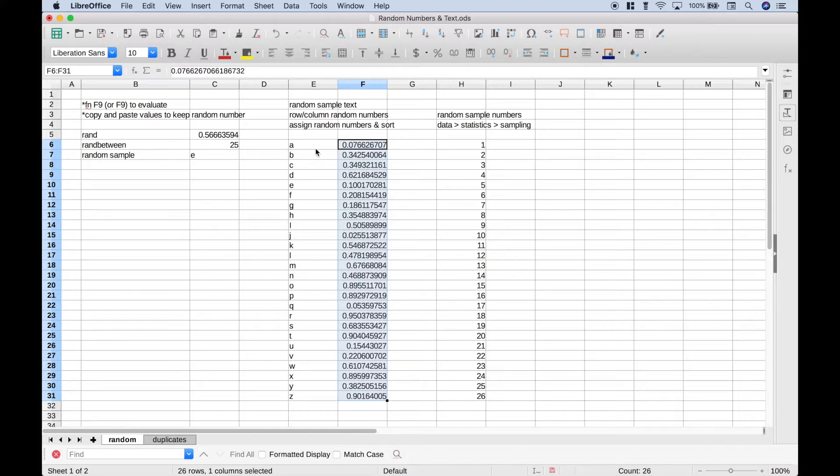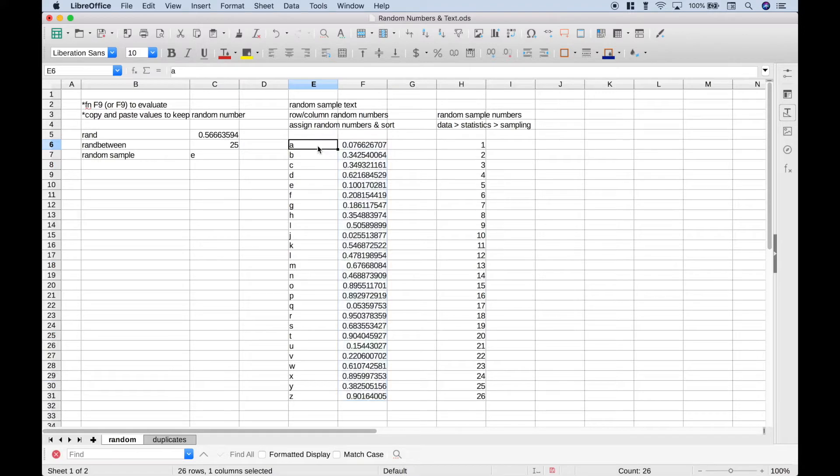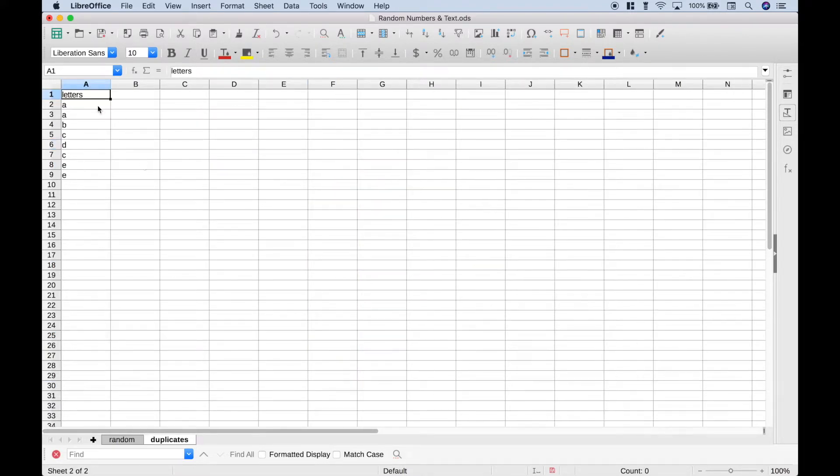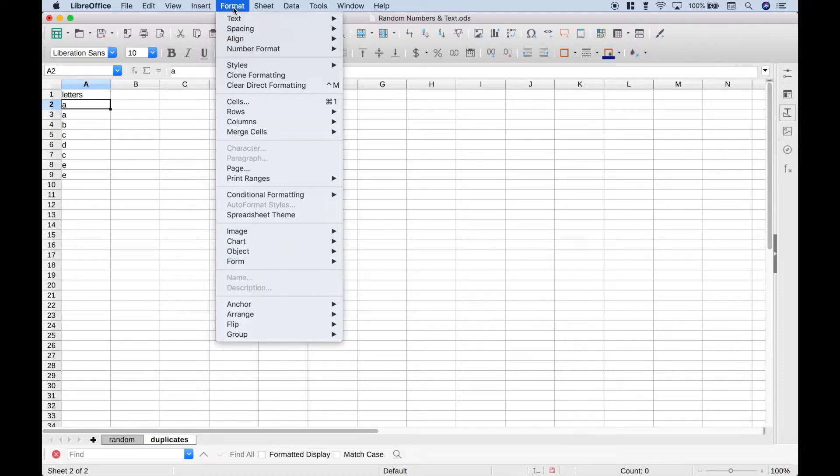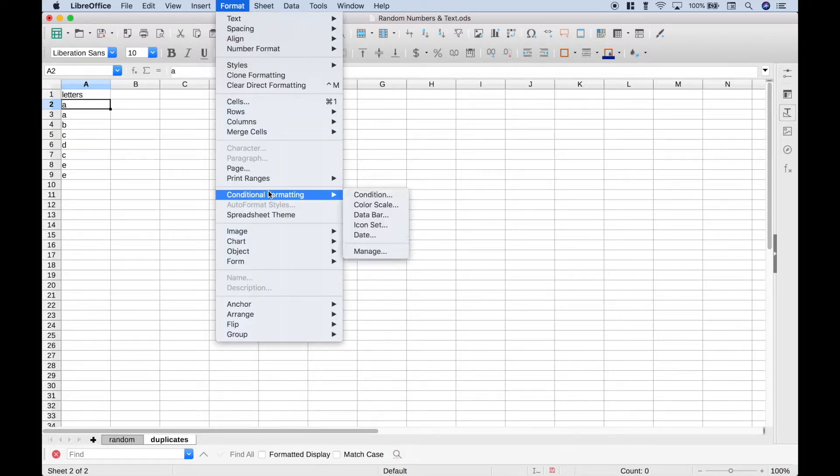Now I don't think you have to worry about these numbers repeating, however, if you ever wanted to check it, let's show you how you can do that. Let's go to the duplicates tab, and one way you can see duplicates is to go up to Format, then go to Conditional Formatting, choose Condition.